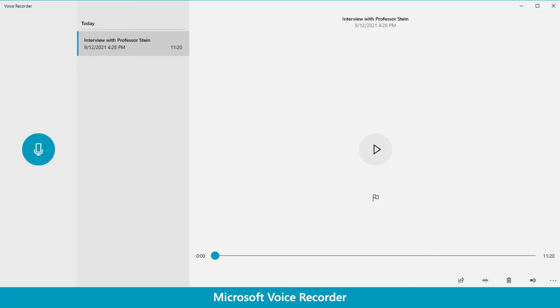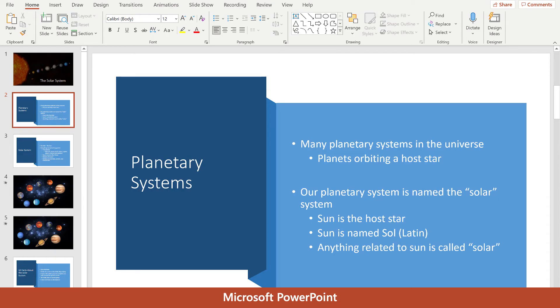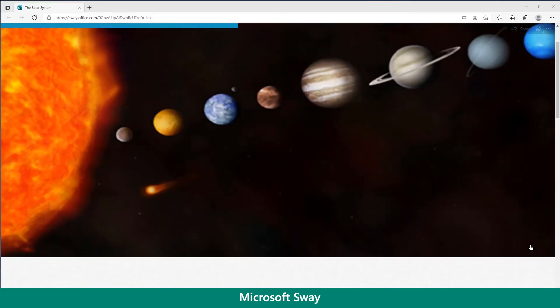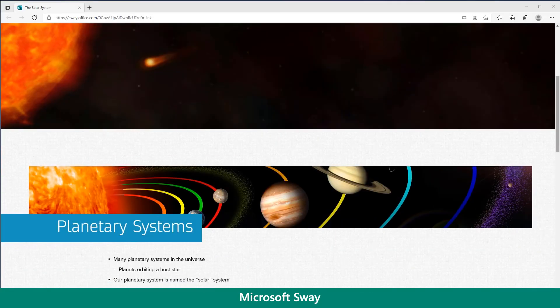Microsoft Voice Recorder is perfect for creating podcasts. PowerPoint is a powerful application for live presentations, while Sway provides a multimedia presentation platform for the web.